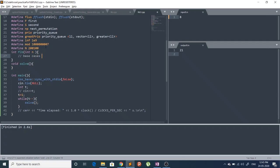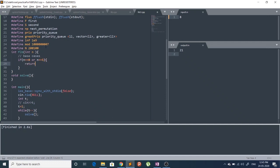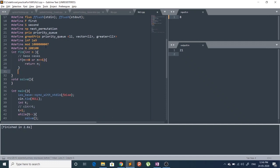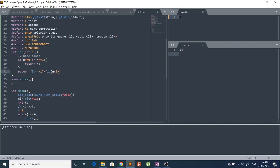Let's define the base cases: if n equals 0 or n equals 1, then we are just going to return n. Else we are going to return fib(n-1) plus fib(n-2).